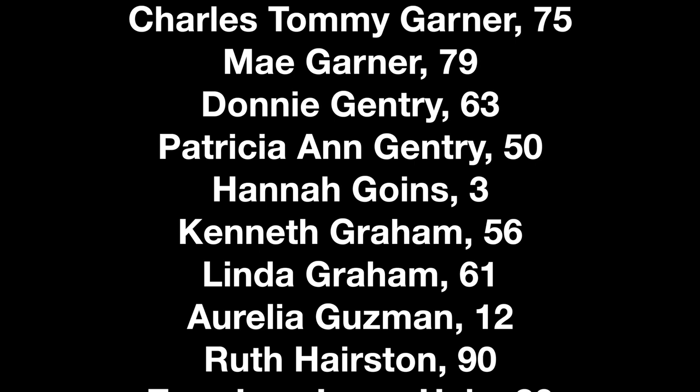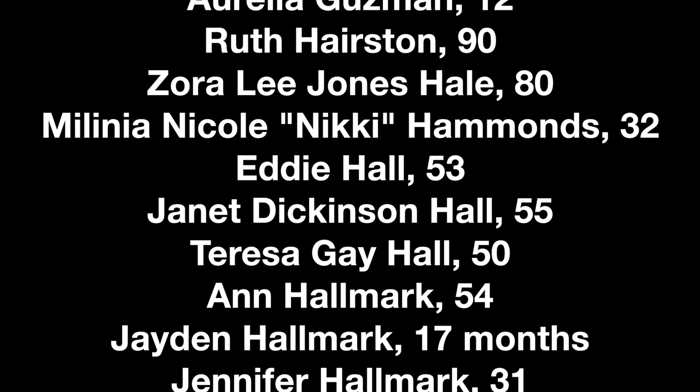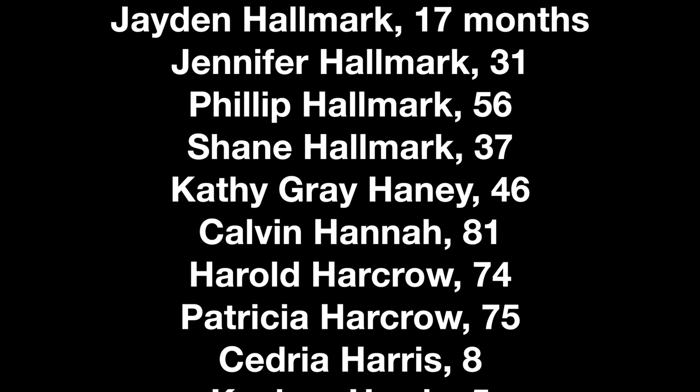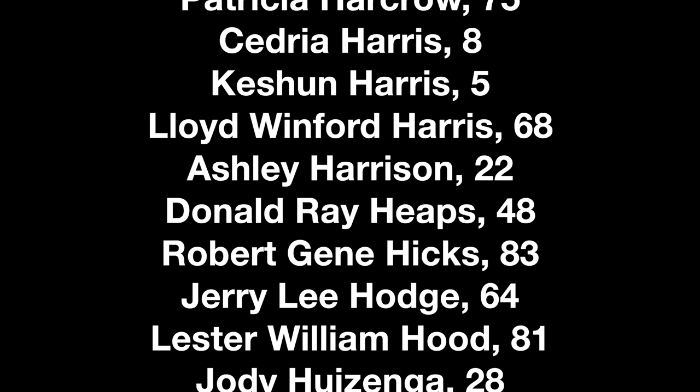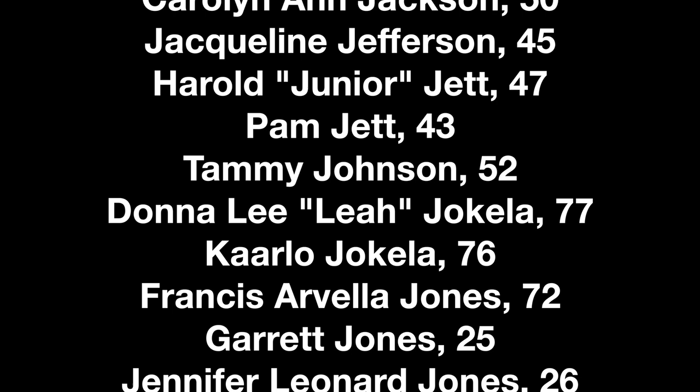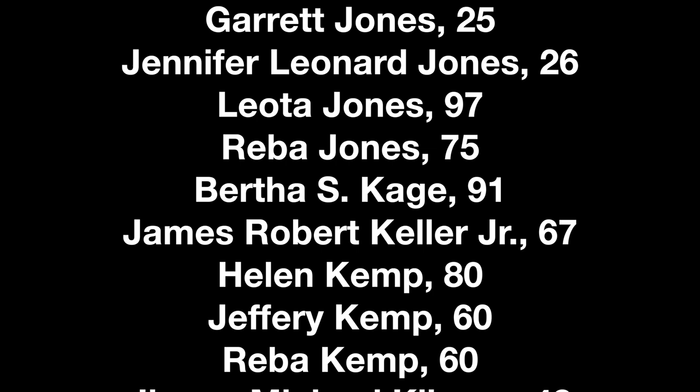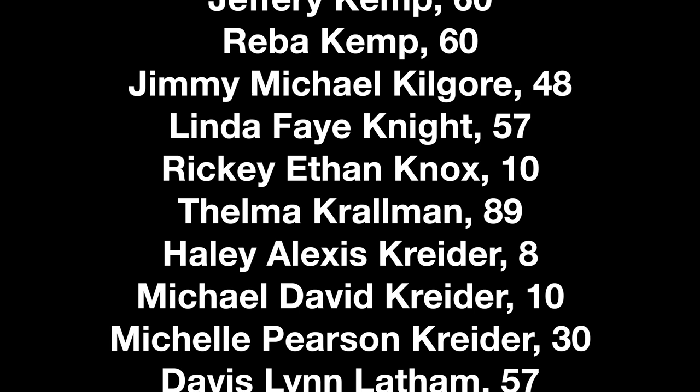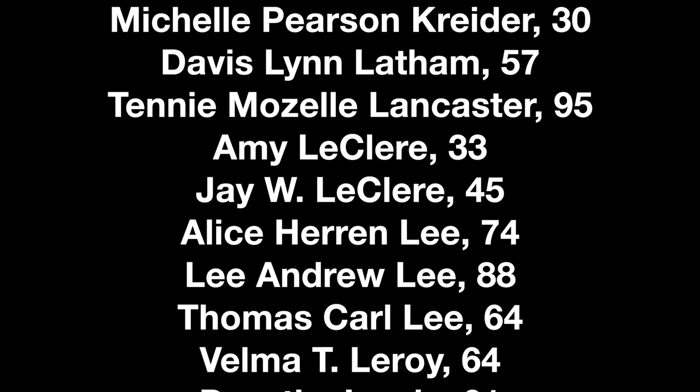T'was grace that taught my heart to fear and grace my fears relieved. How precious did that grace appear the hour I first believed.